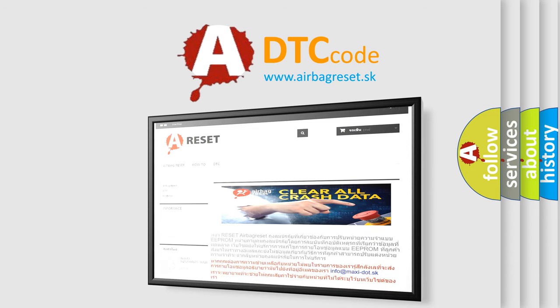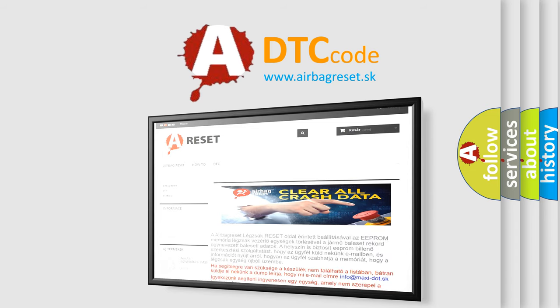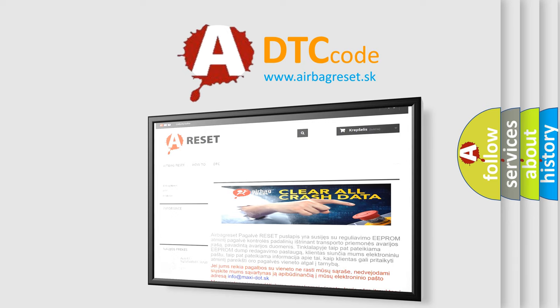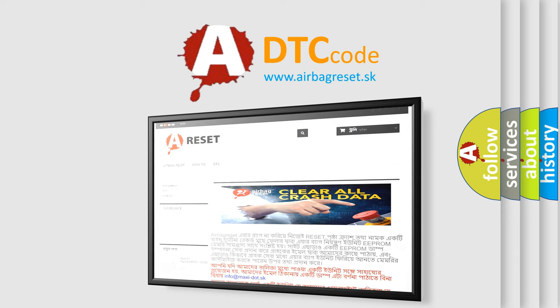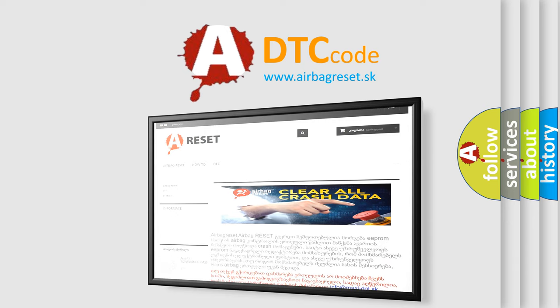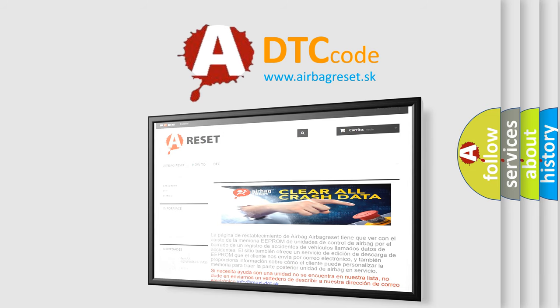The Airbag Reset website aims to provide information in 52 languages. Thank you for your attention and stay tuned for the next video.